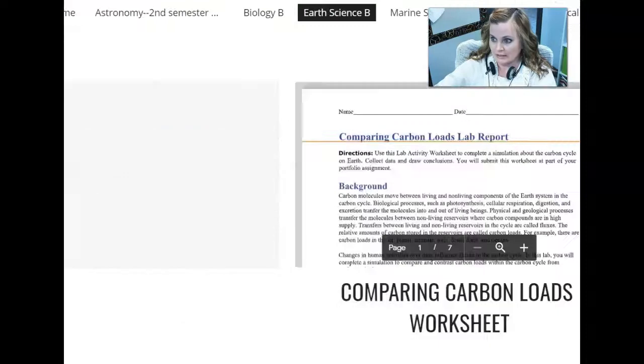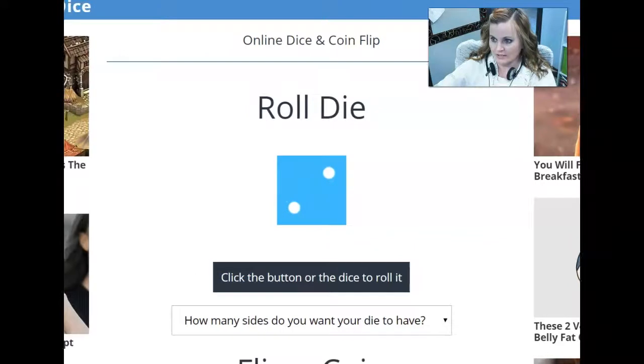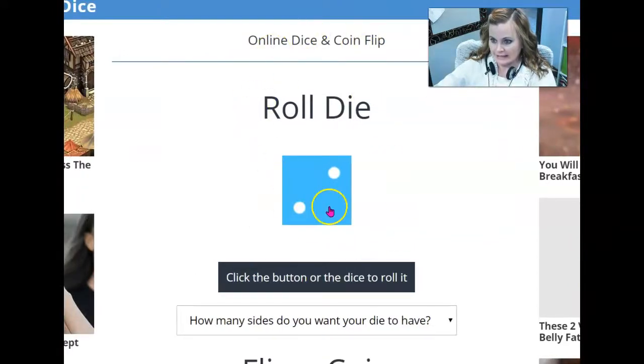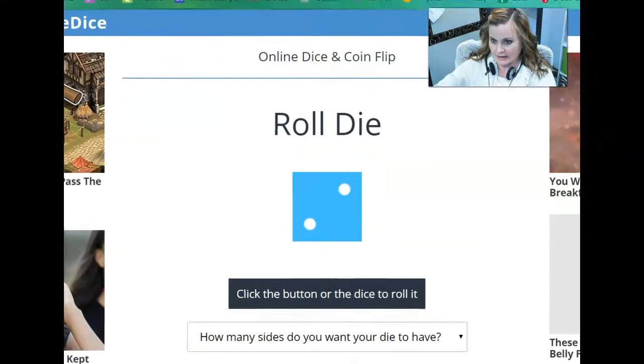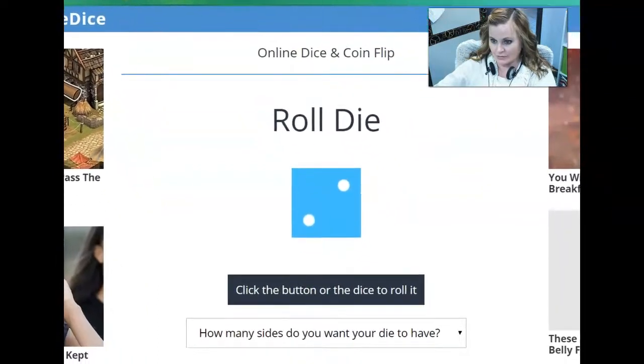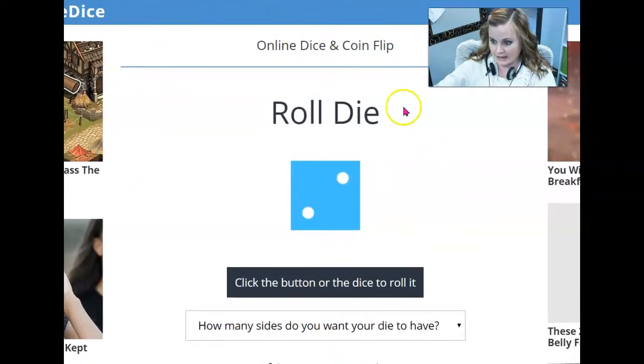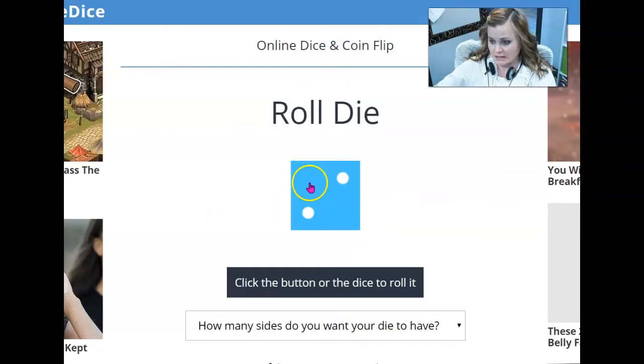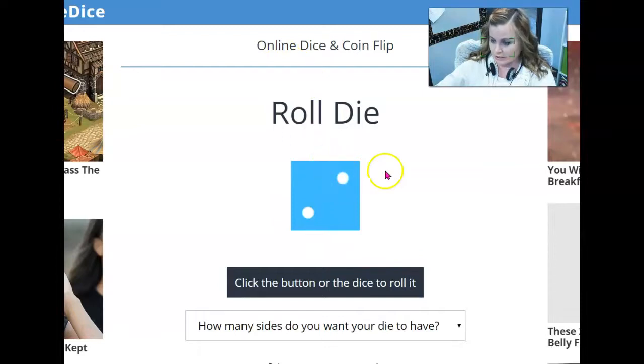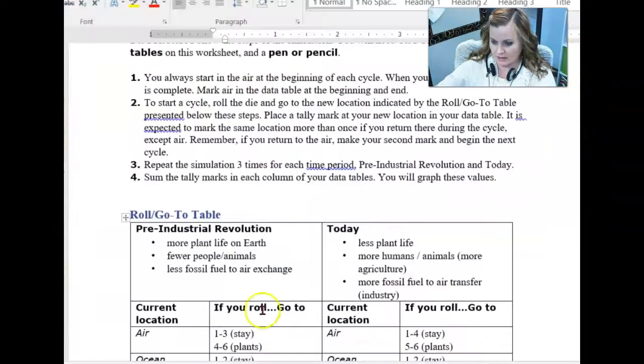Like I said, you need a die. So if you don't have a die of your own, you can use this online dice here. The website is freeonlinedice.com. You can just change this. It automatically gives you the single die, which is what we want. We want a six-sided die and you can just click it to roll it when you need to. It comes up random, just like a regular die.